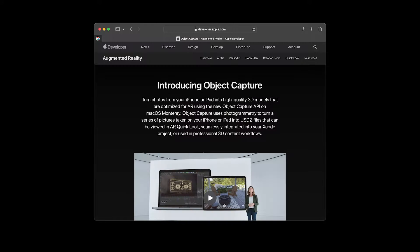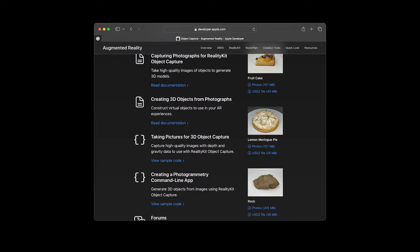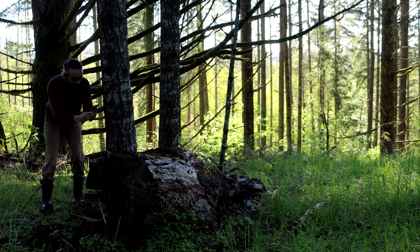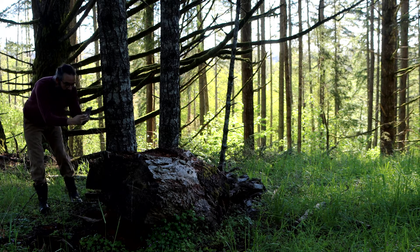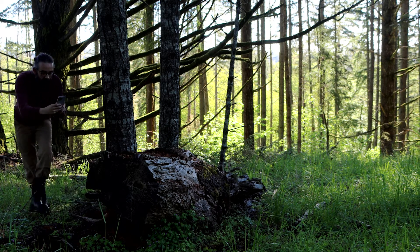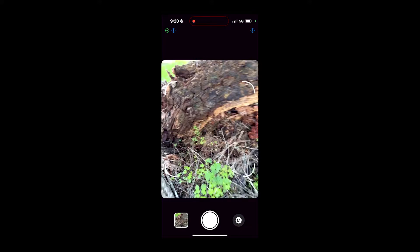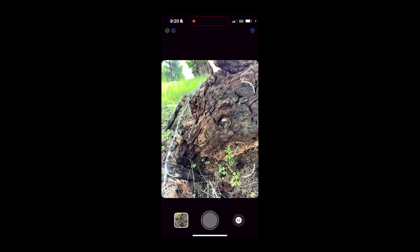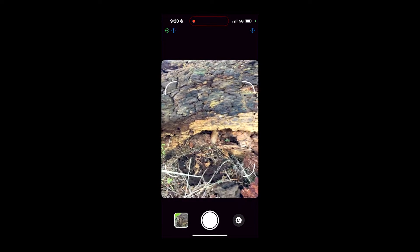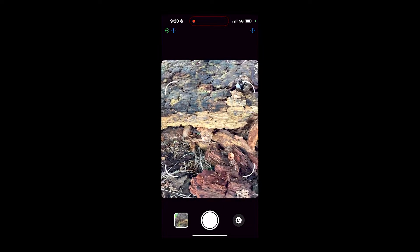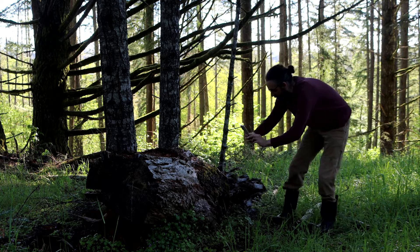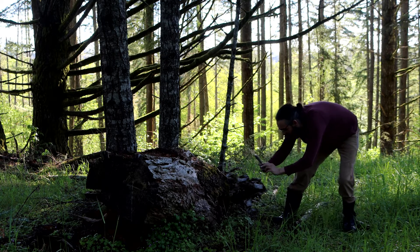I'm using a collection of apps that are free from Apple on their developer website. Using the capture app, I'm slowly photographing this tree trunk from every angle. I found that getting overlap between the photos is really key in getting good scans.